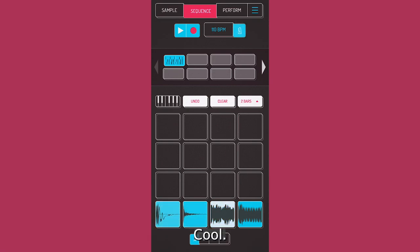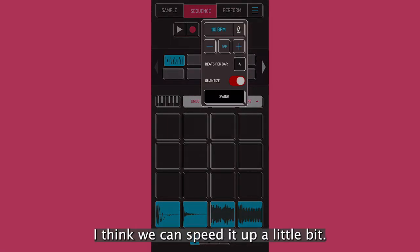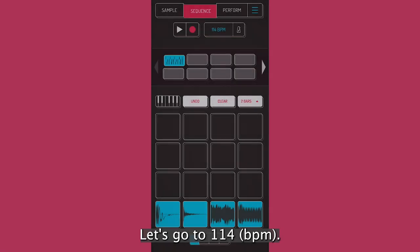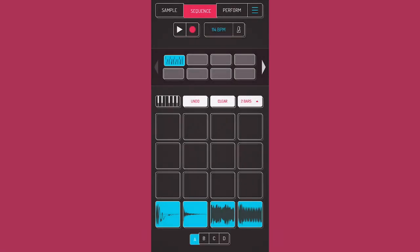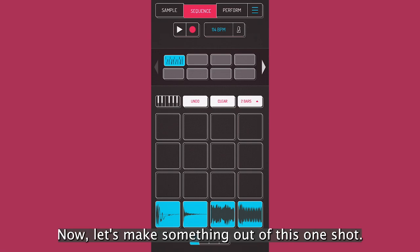Cool. So that's what we're going to do. We're going to do a little beat. I think we can speed it up a little bit. Let's go to 114. Here we go. So that's going to be our little beat.